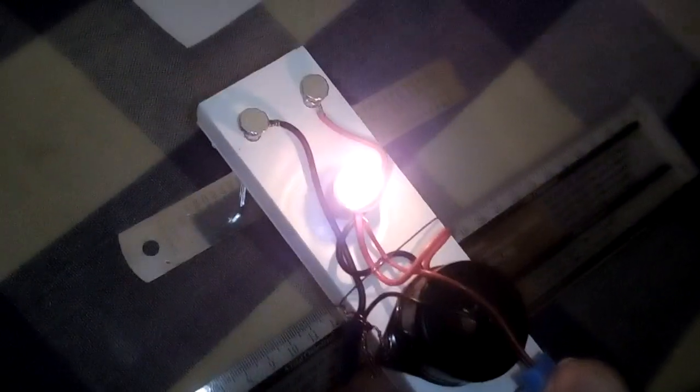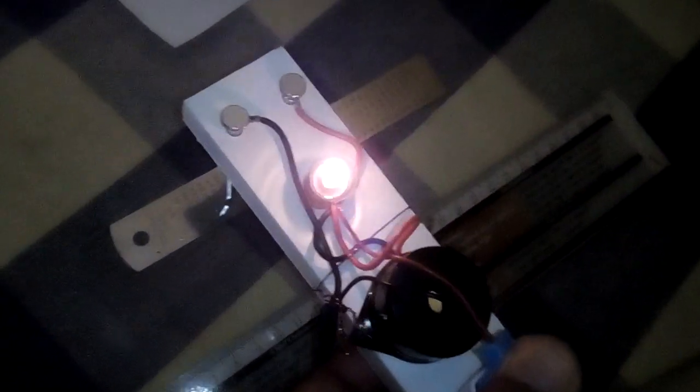The same device can be used to detect whether the given material is a good conductor or bad conductor. Here I have one steel scale. When I keep this device on the scale, the bulb will glow. That means this is a good conductor.